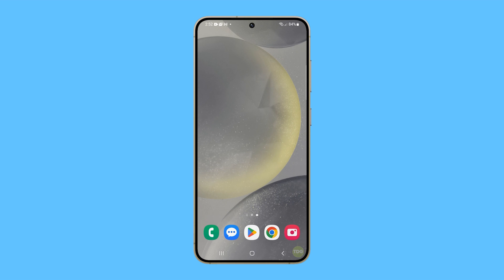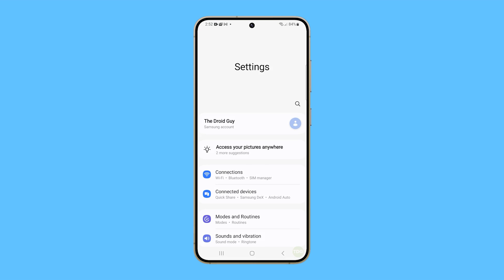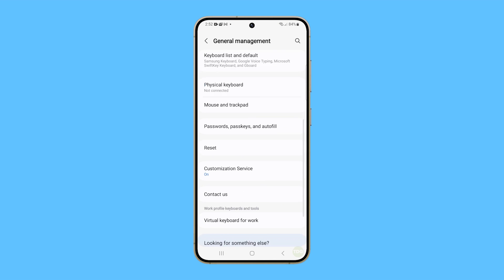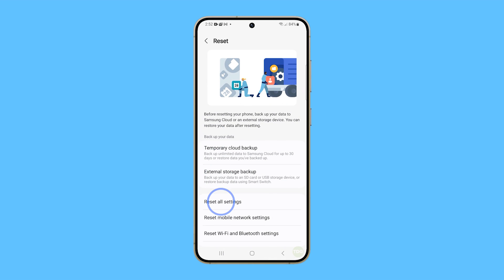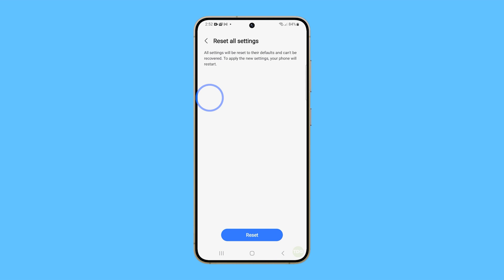To do it, open Settings and tap General Management. Tap on Reset and select Reset All Settings. On the next screen, tap Reset Settings and then Reset to confirm.